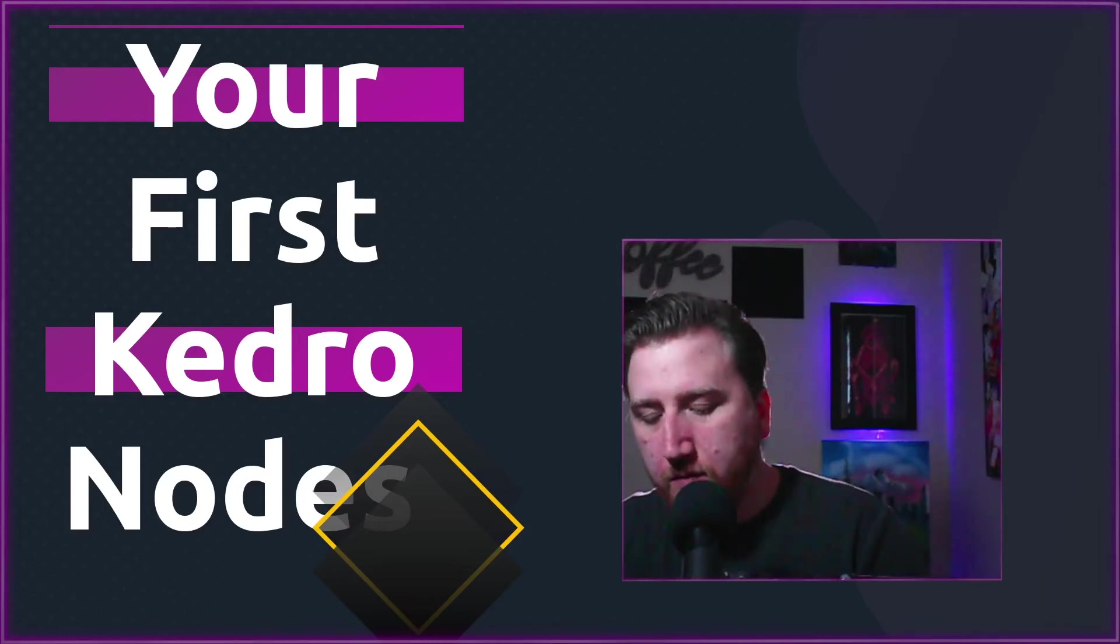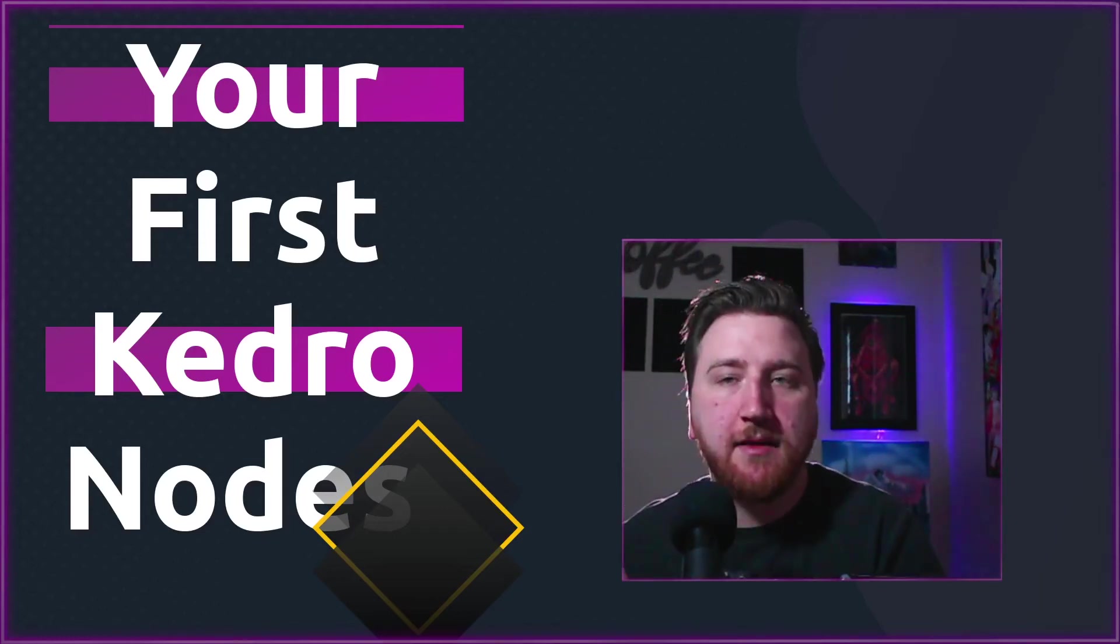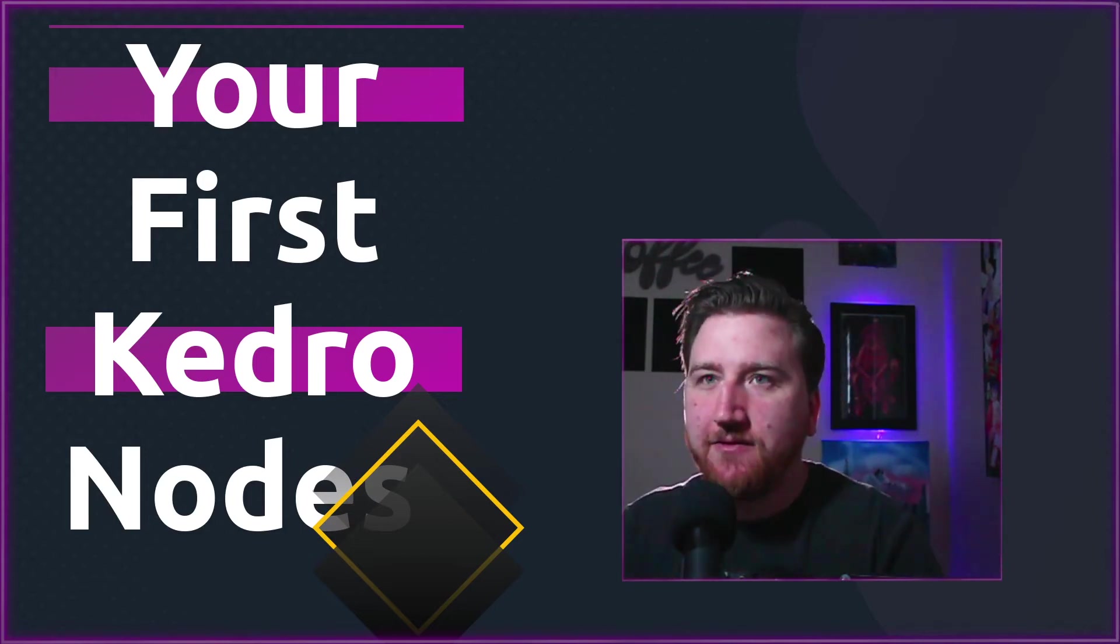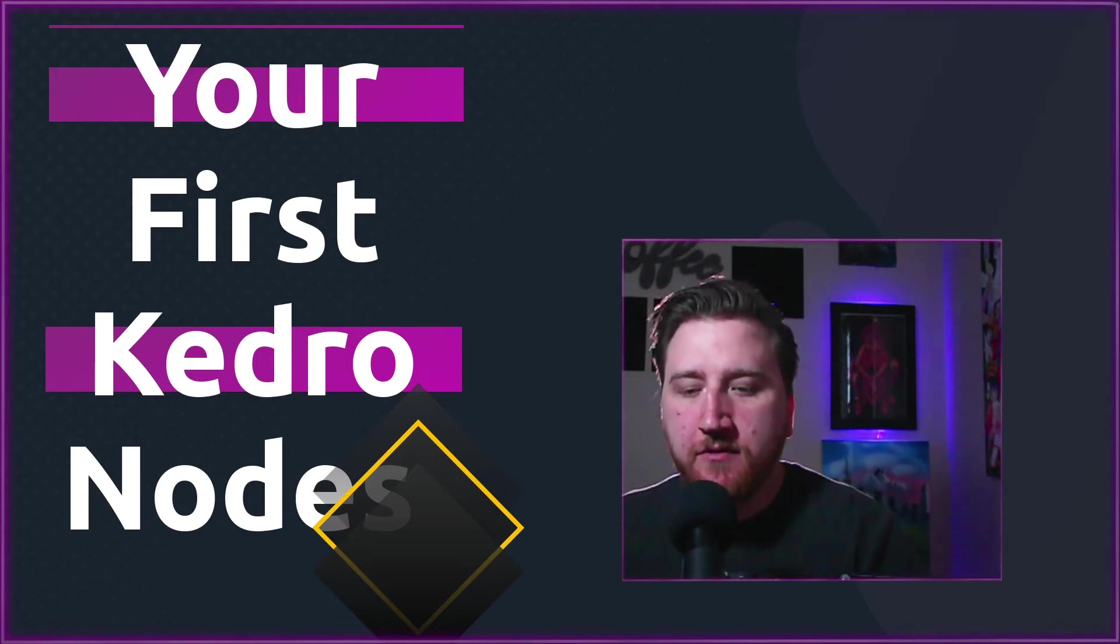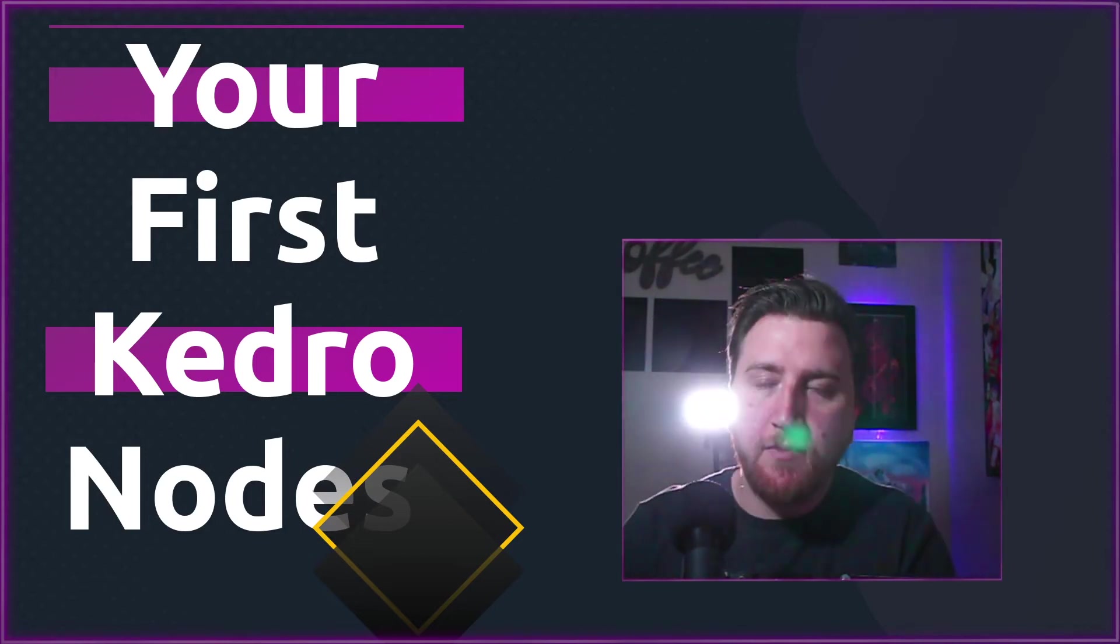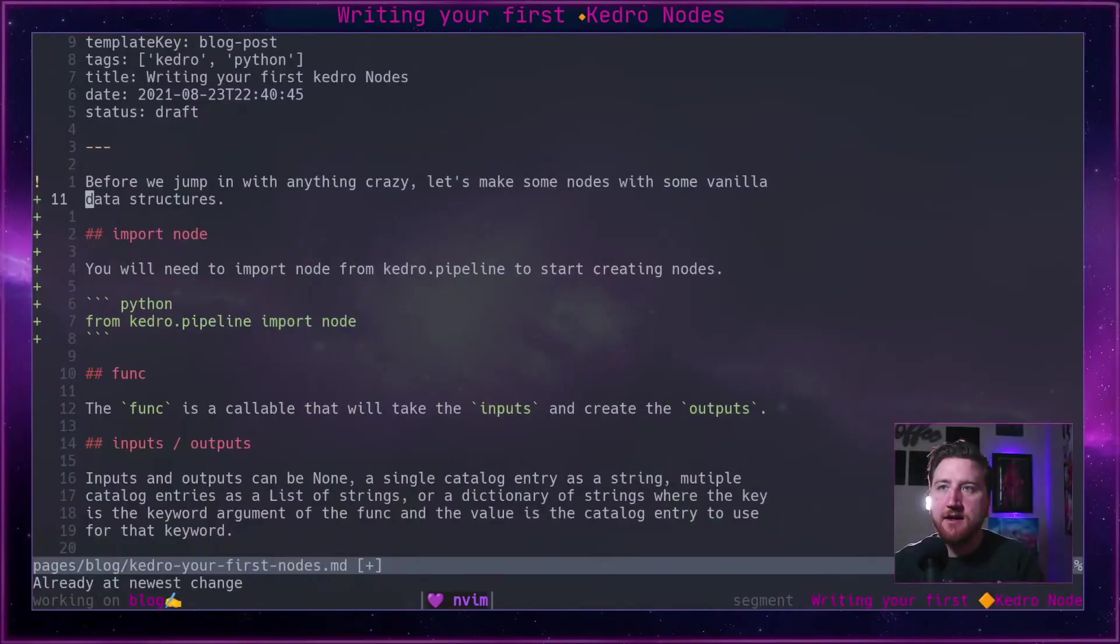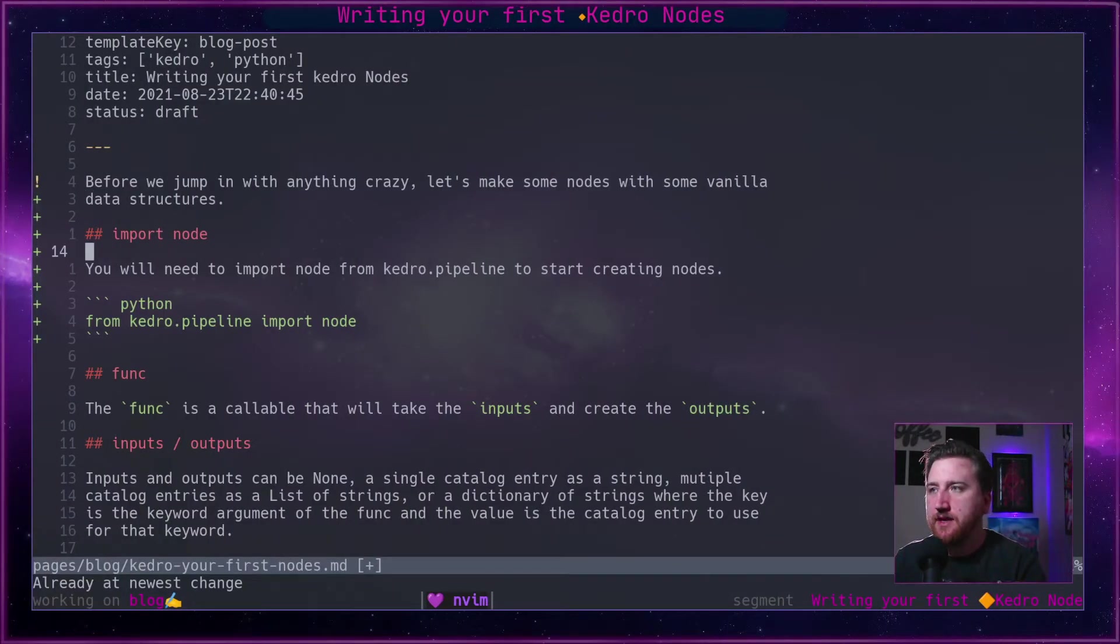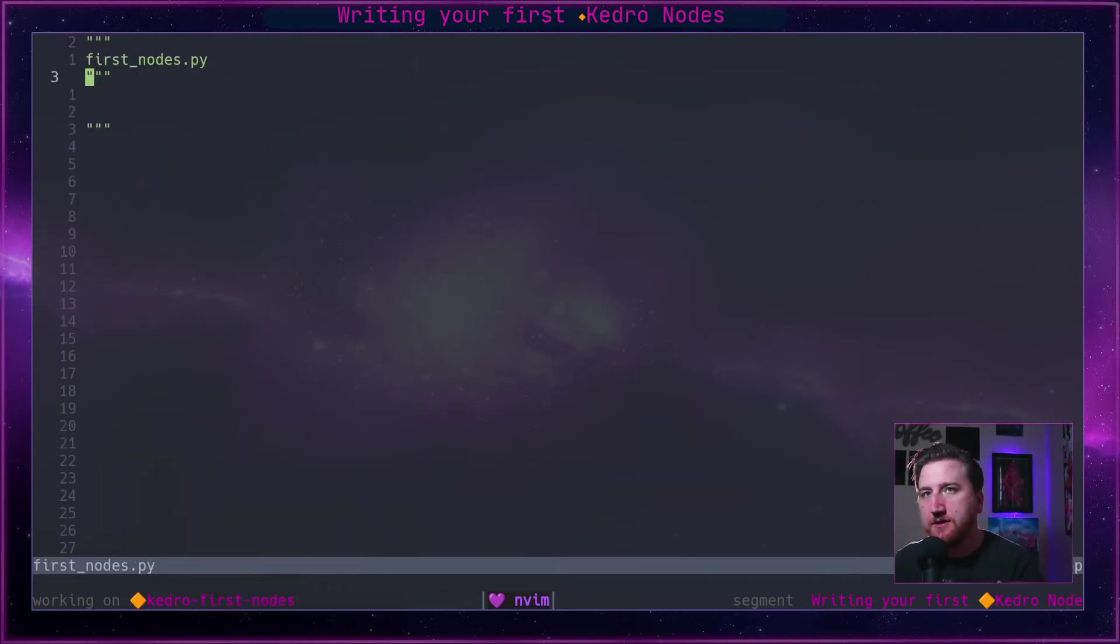Alright, so we've rendered out a new project, we've rendered out a new pipeline, we've got our project scaffolded up. It's time to make our first nodes, but before we jump into anything too crazy, let's go ahead and make some nodes with some vanilla data structures. I have a project over here.